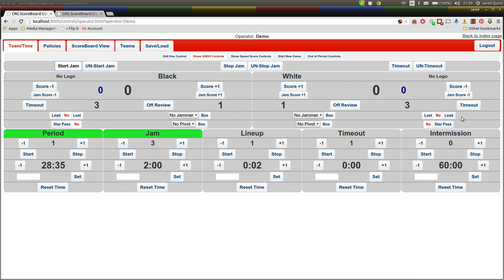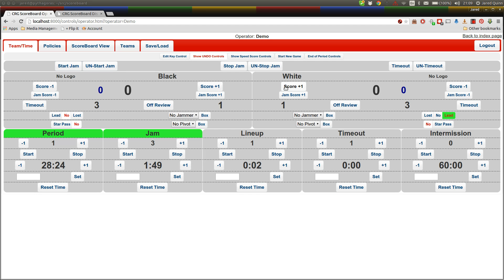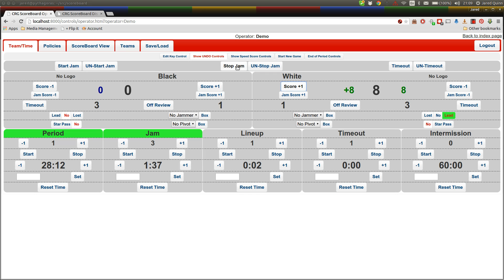so let's get to that one. Start jam, a couple of seconds pass, you hear the two whistles lead's awarded to the white team, and she's off out of the pack while the black jammer is stuck in there. She comes back around and makes a full four point scoring pass. So we add our four points, she goes around again, we add four more points, she calls it off and we hit stop jam on the fourth whistle so the clocks all line up nicely.